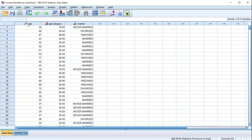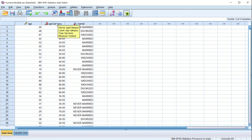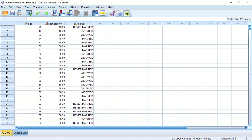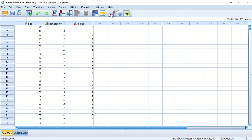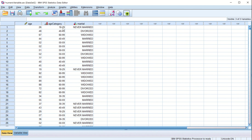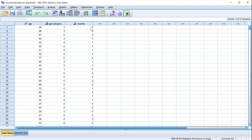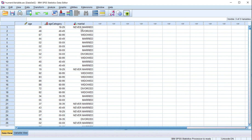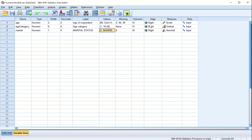Age is a numerical variable but it is a scale variable. Age category is also a numerical variable but it is an ordinal variable. Marital status is a numerical variable but it is a nominal variable. You can display the values or the labels. These options are all defined under the variable view, and you can change those options there.